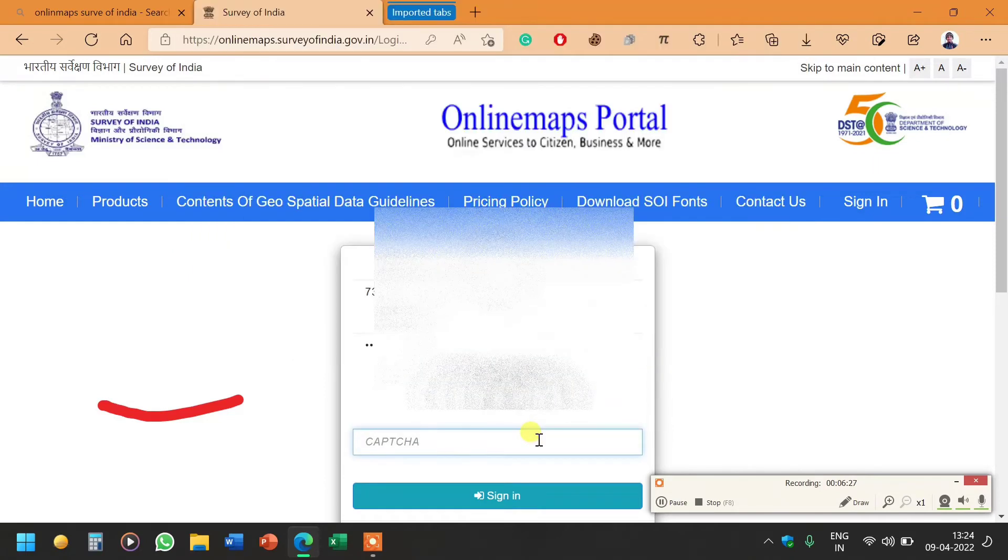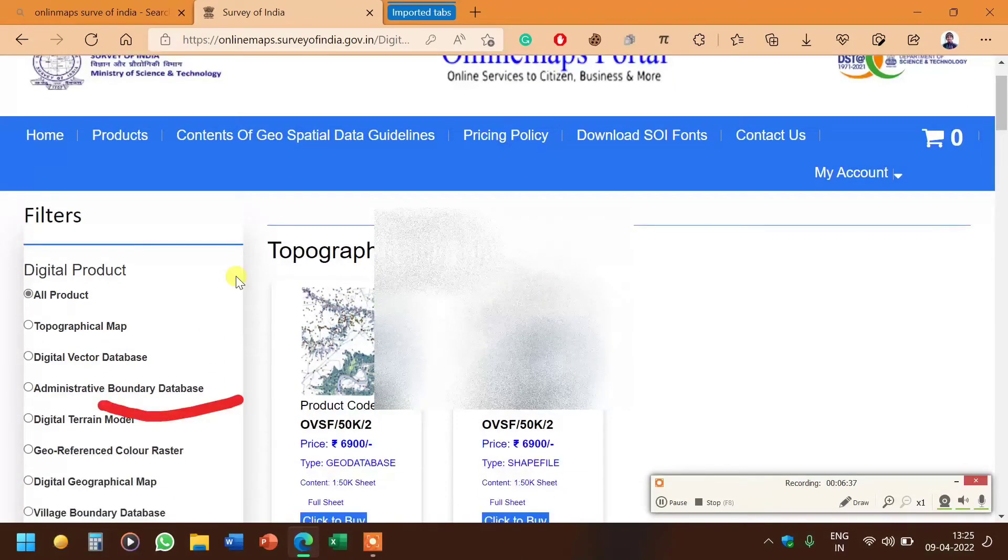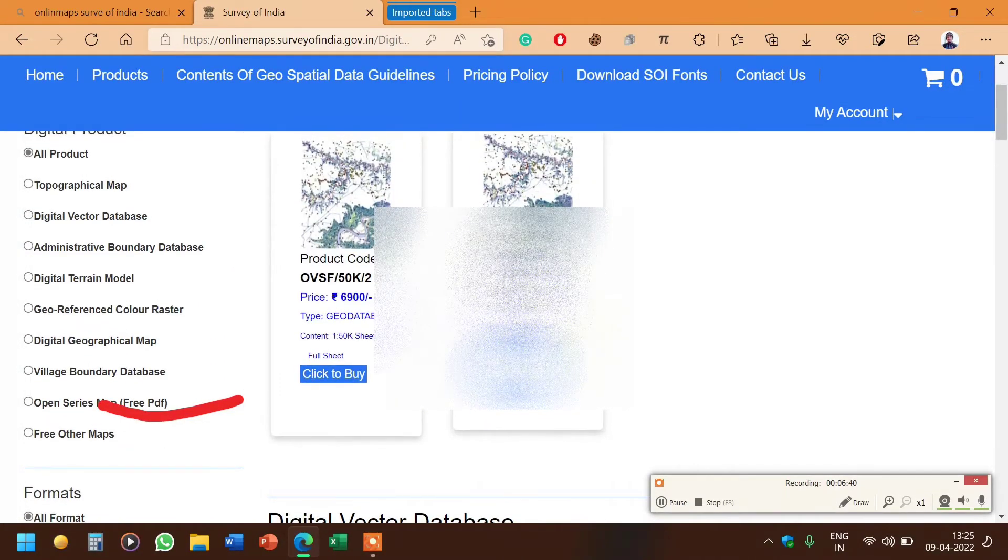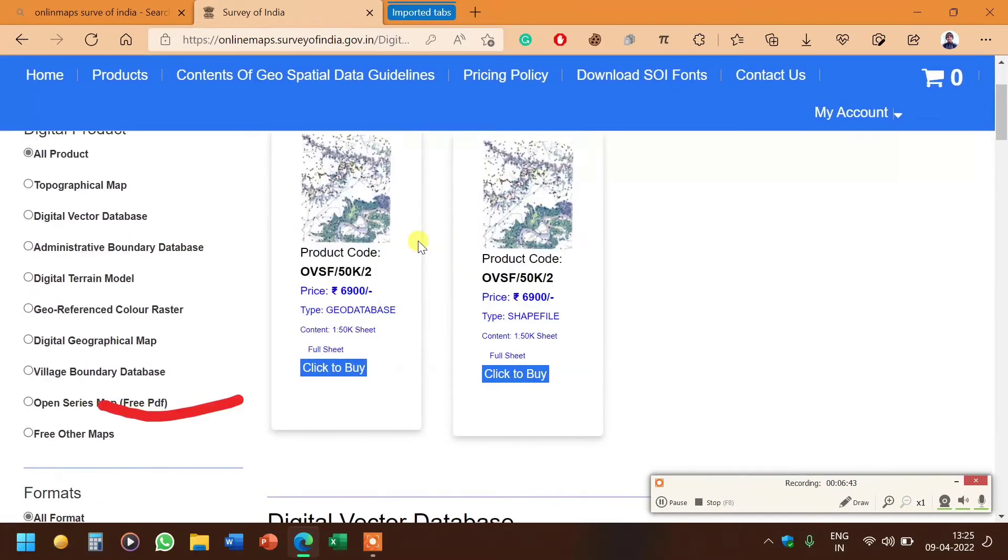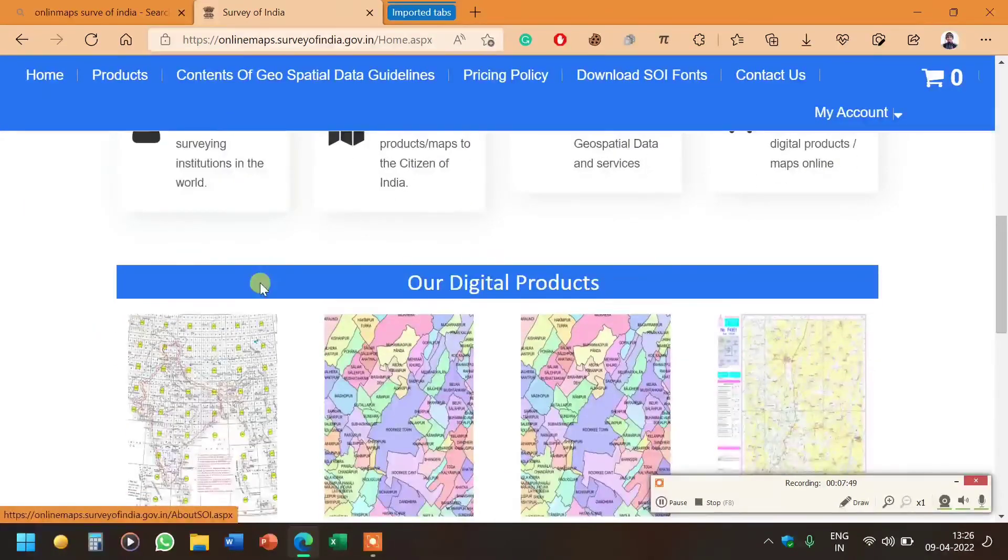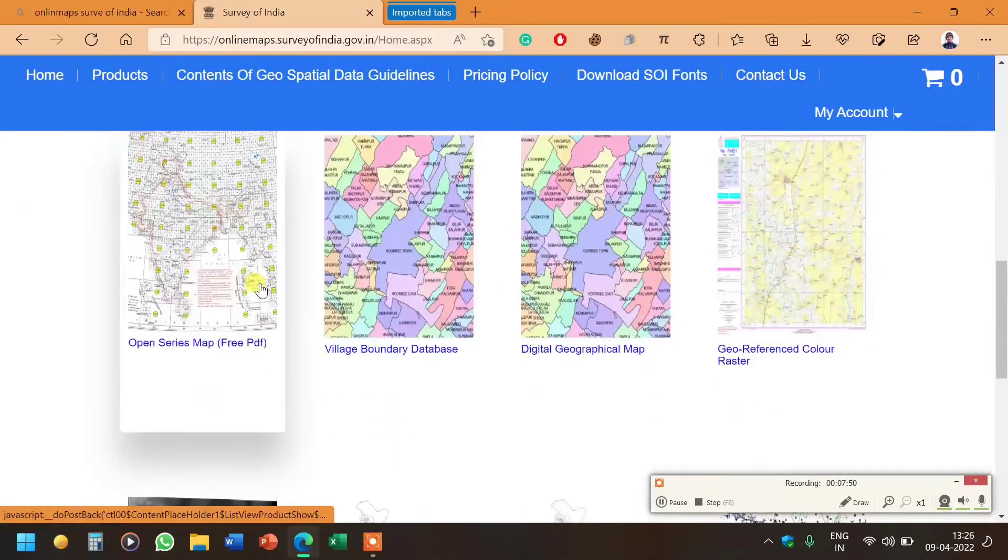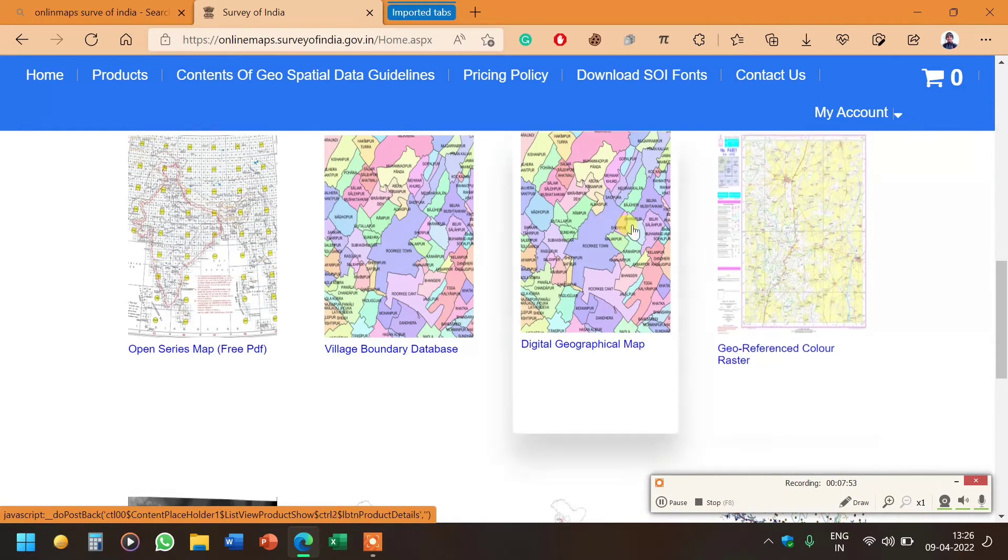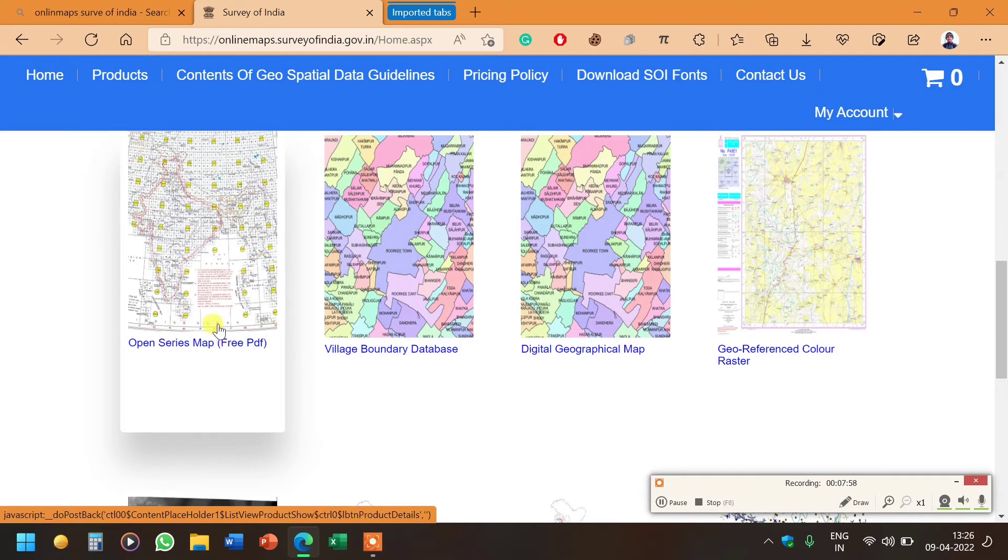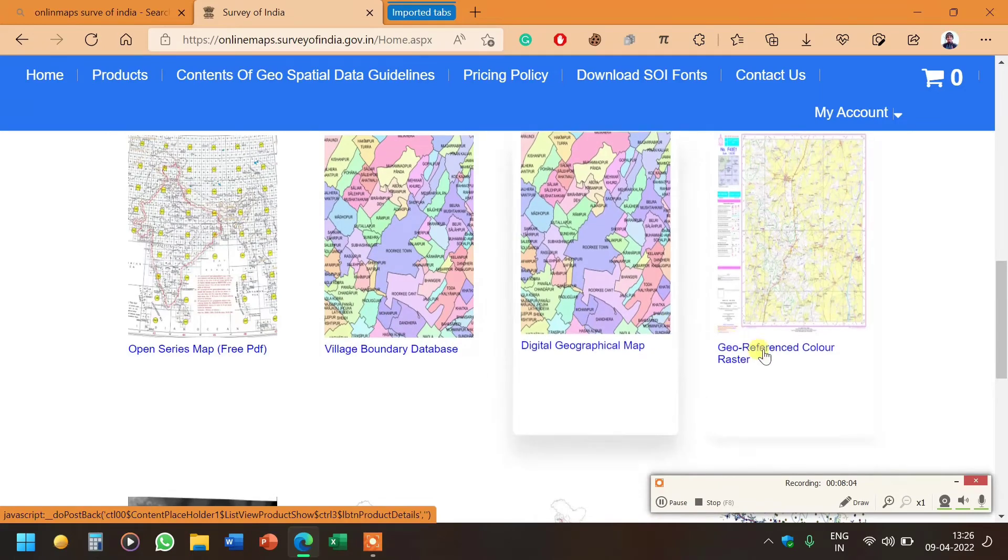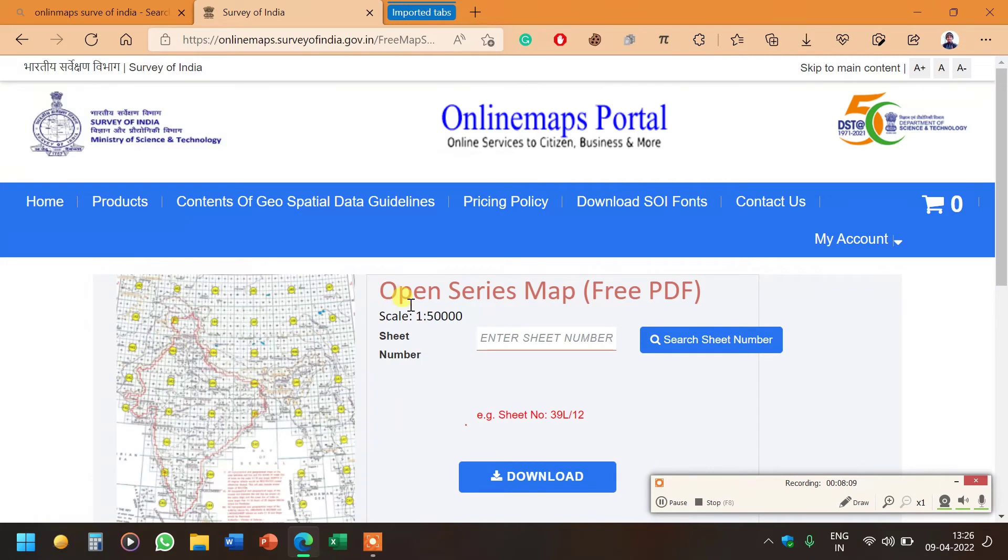I have entered the password, now I will enter the captcha code and log in with my new password. Here you can see there are multiple filters. Now I'll click on the home button. This type of interface will come and here we can see open series map free PDF. Other maps you can download but we have to pay for them. These free maps are in PDF format, not shape format or geo database format. We will click on open series map.